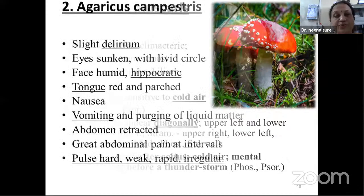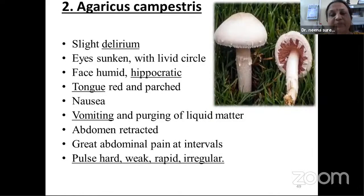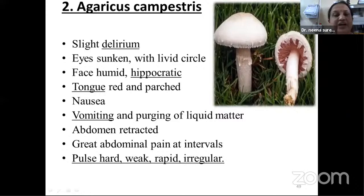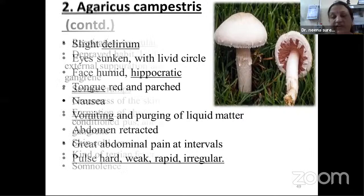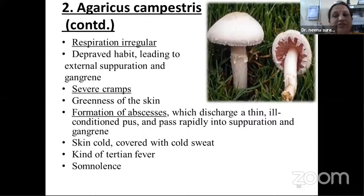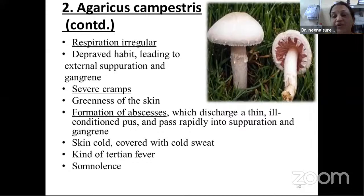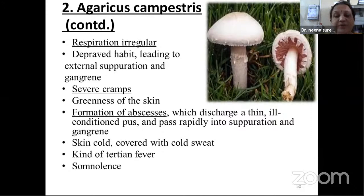Agaricus campestris: slightest delirium with Hippocratic face. Tongue is red and parched. GIT symptoms — nausea and vomiting. Pulse is hard, weak, rapid and irregular. Respiration is irregular. Severe cramps and greenness of the skin — chlorotic appearance. Indicated for formation of ascites and gangrenous conditions. Skin covered with cold sweat. Somnolence and indicated in tertian fever stage.